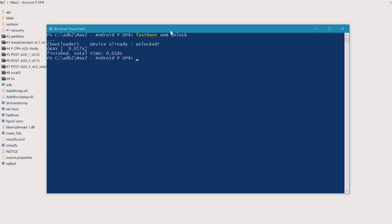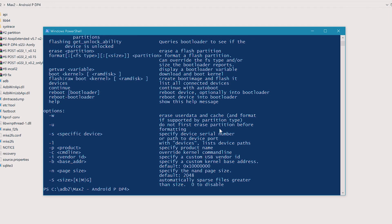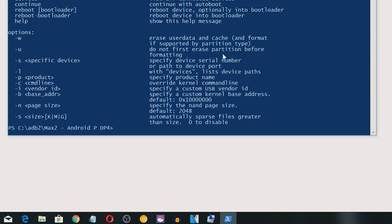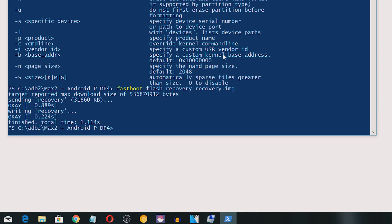Now it's time to flash the recovery. Copy the name of the recovery file — if there are any special characters in the name, remove them. Within PowerShell, type 'fastboot flash recovery nameoftherecovery.img' and press Enter. Now we need to boot into recovery. You can do that by holding Volume Up plus Power, or simply type 'fastboot boot nameoftherecovery.img'.